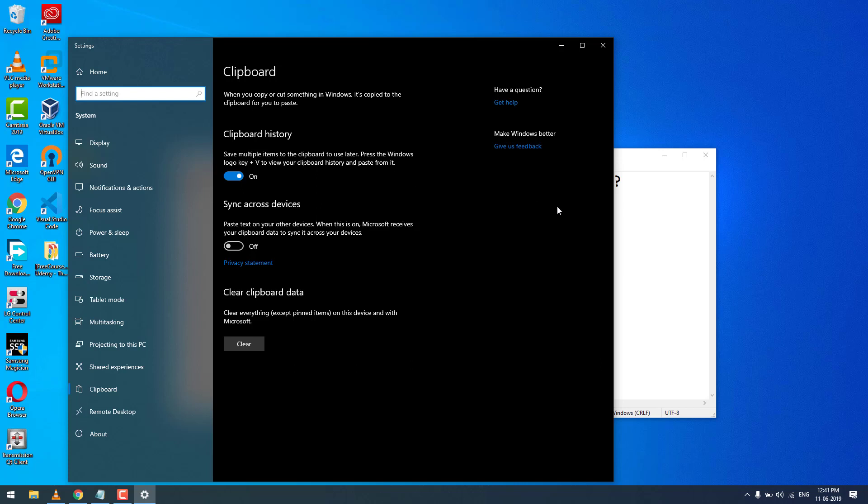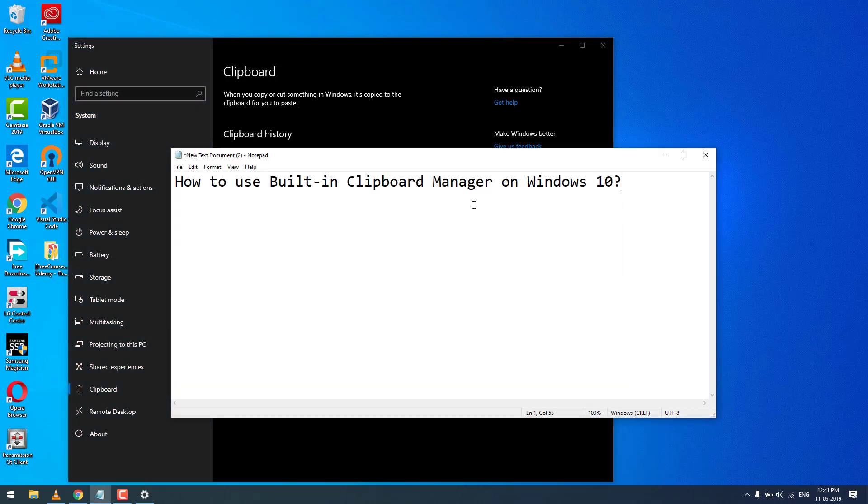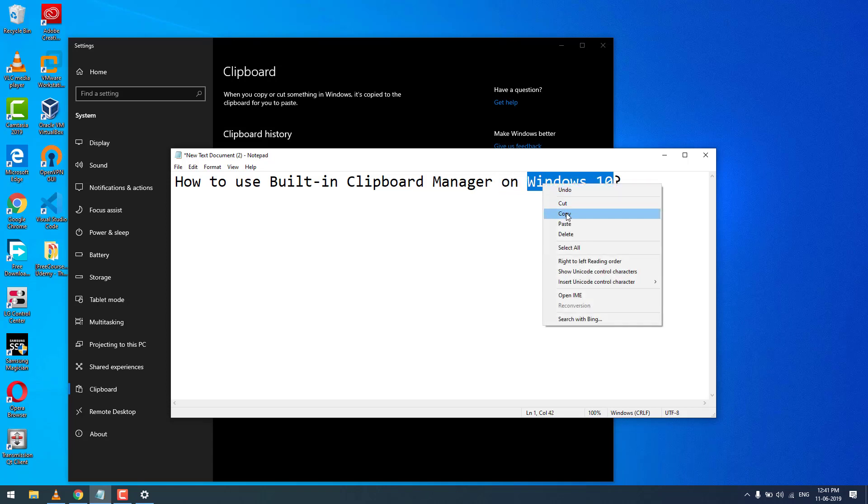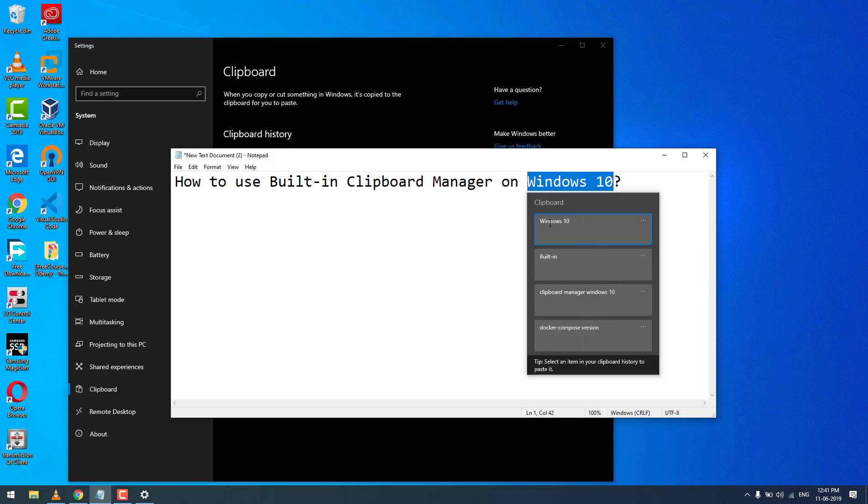Let's see how this is going to work. Now I'm going to copy 'Windows 10' and press the Windows button plus V.